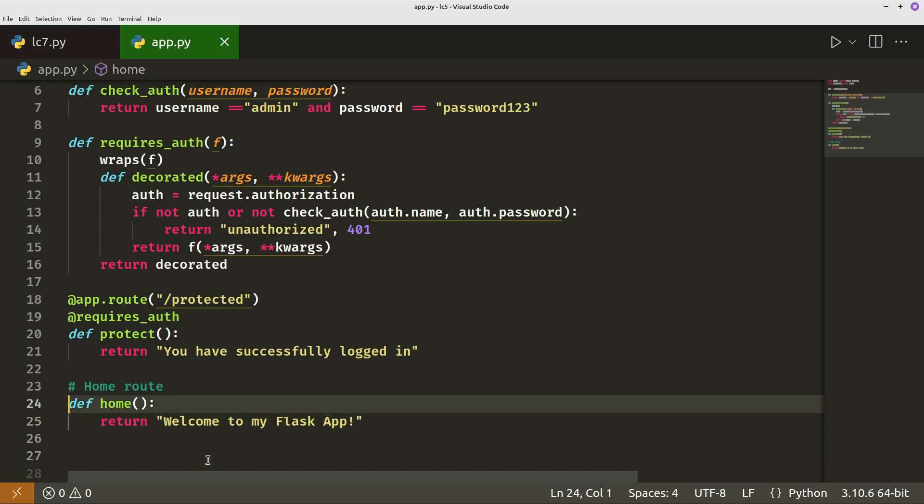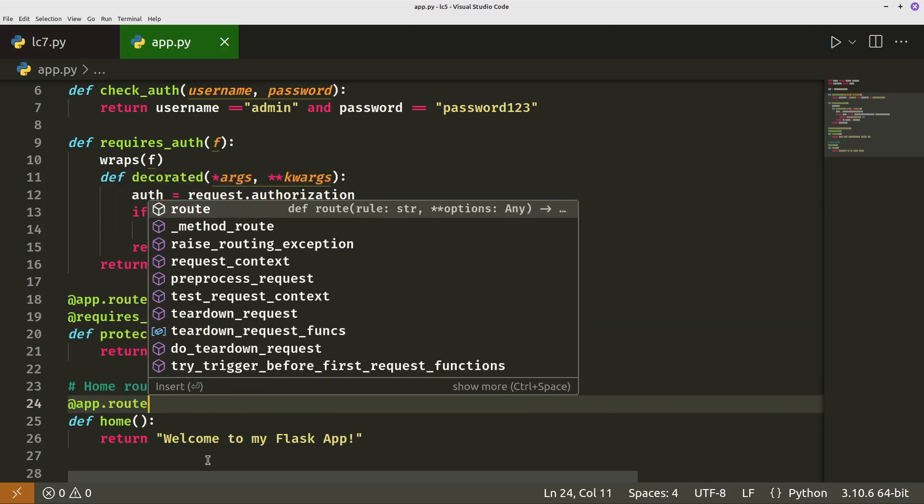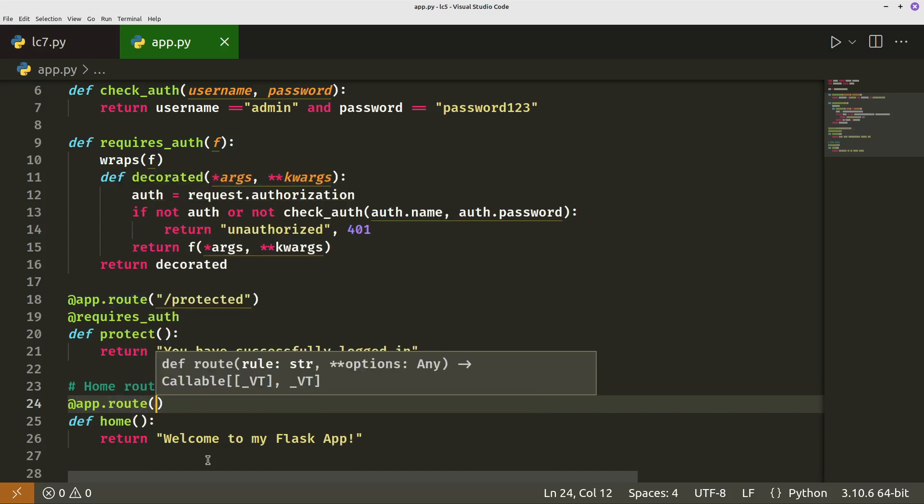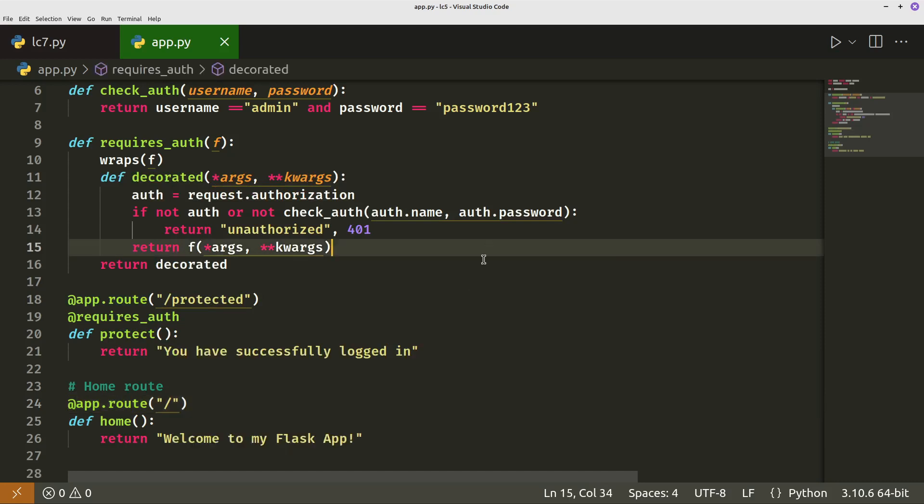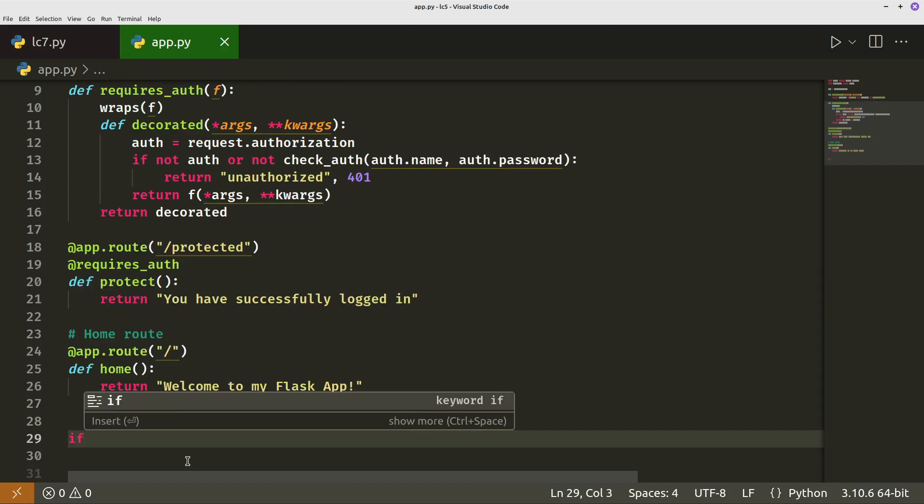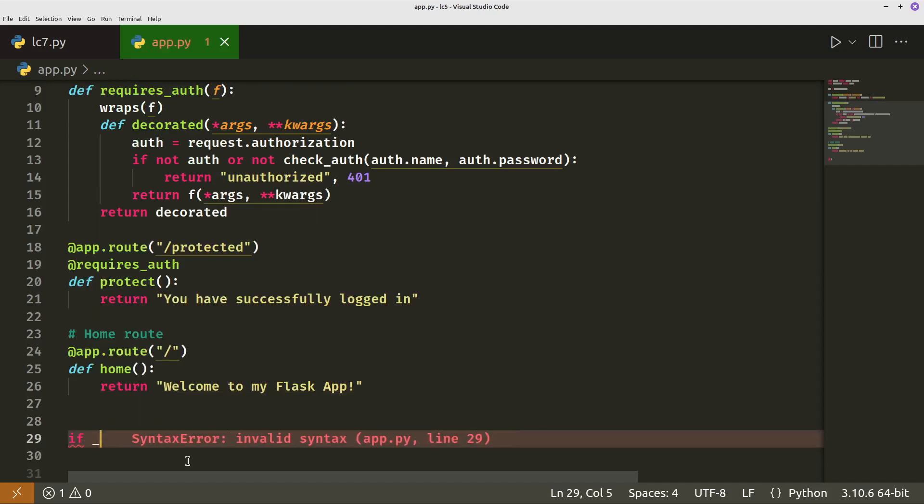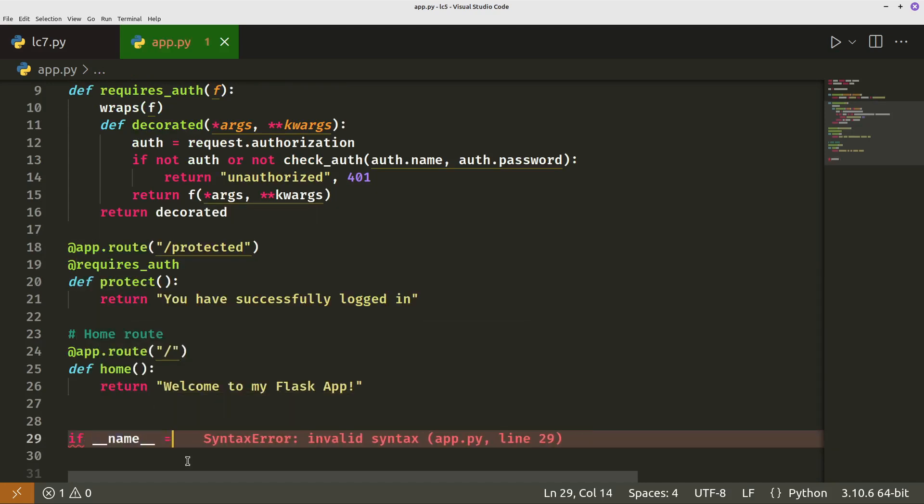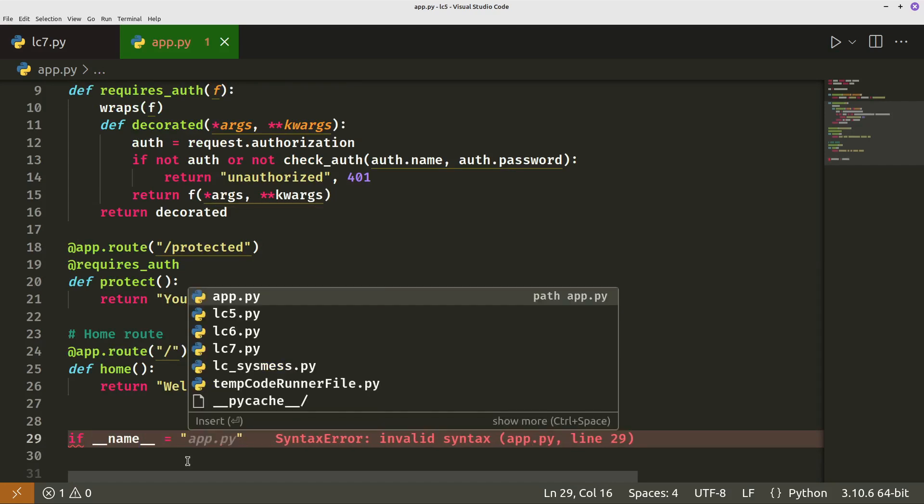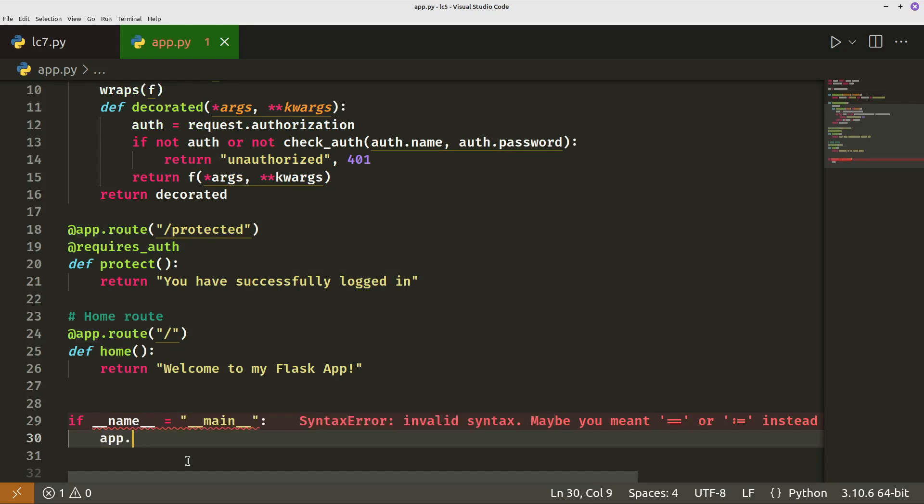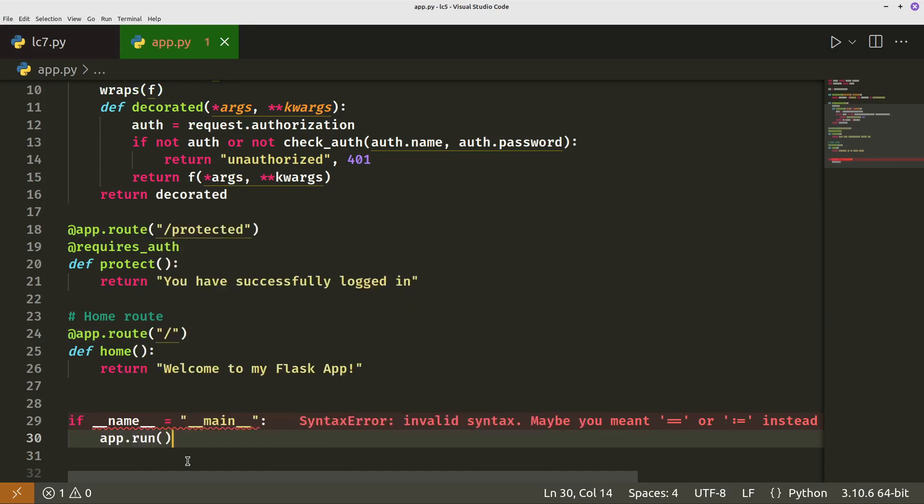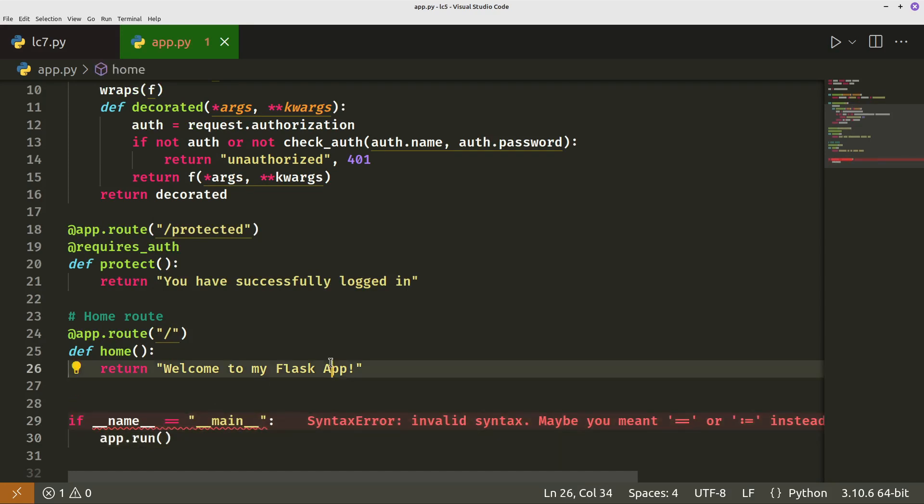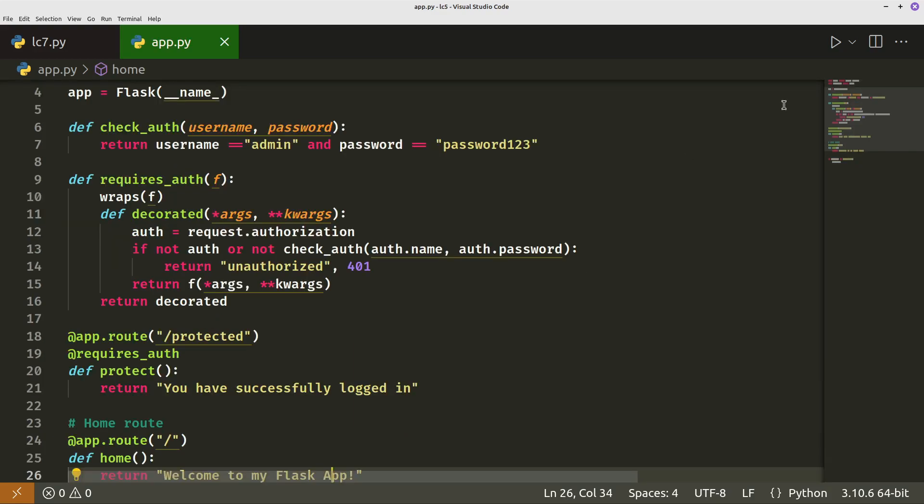Then the final thing to do. As you can see here, we need to put in app.route and then we just put forward slash, I think that's the same on windows. Next we actually want to put in the code to let it run. So if under name double equals main, then you do app.run.